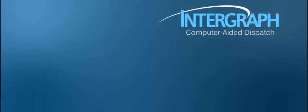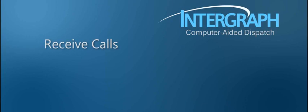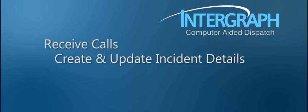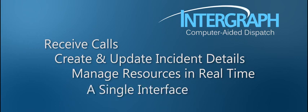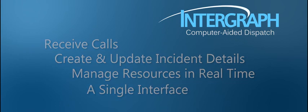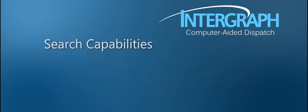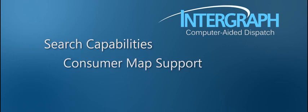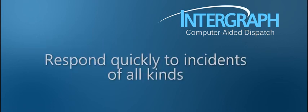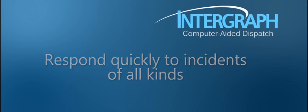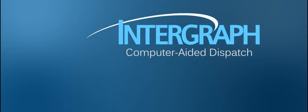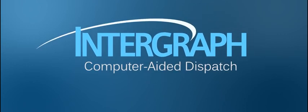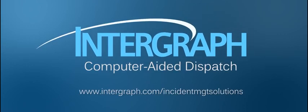Intergraph CAD gives you the tools you need to receive calls, create and update incident details, and manage your critical resources in real time from a single interface. When you combine that with the software's search capabilities and support for consumer maps, you have everything you need to respond quickly to incidents of all kinds, even those involving multiple agencies. For more information about Intergraph's incident management solution, visit the link posted at the bottom of your screen.